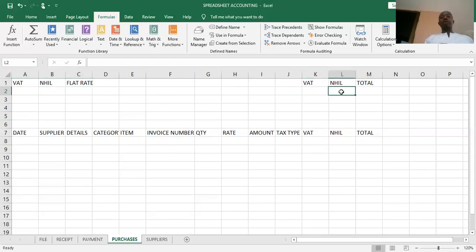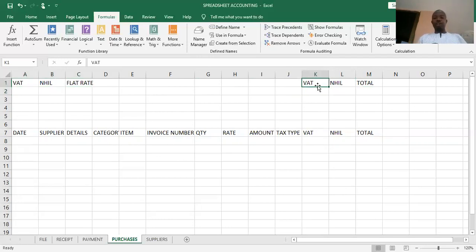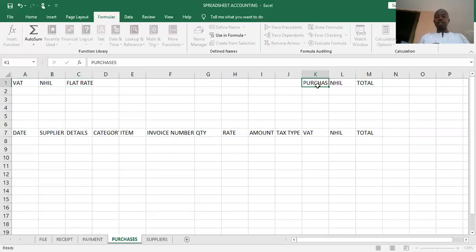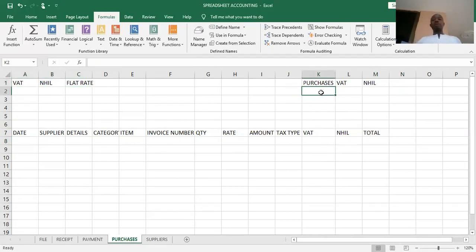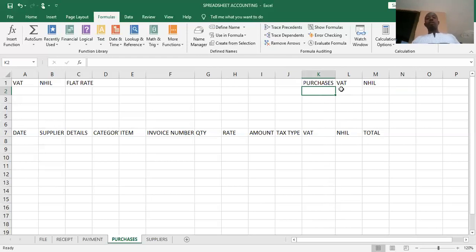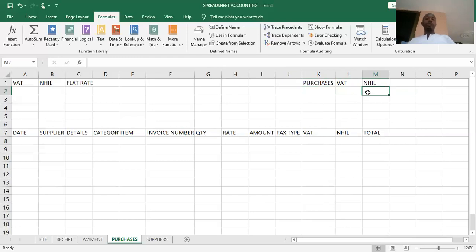At the top, we shall provide the rate for VAT, the rate for health insurance, and the rate for the flat rate. The top will also show the totals for purchases, VAT, and the national health insurance. So we shall determine the total amount that represents purchases, the VAT total, and the health insurance total. This is how the purchase book will look.